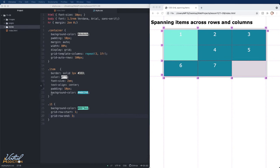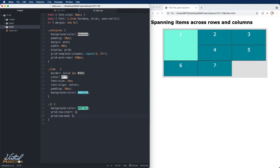It is possible for us to use our shorthand and we can also have the item span both rows and columns. I will start off by changing my code a little bit. I'm going to use grid-row shorthand and I'll specify that I want the item to start at line two and span to line four.